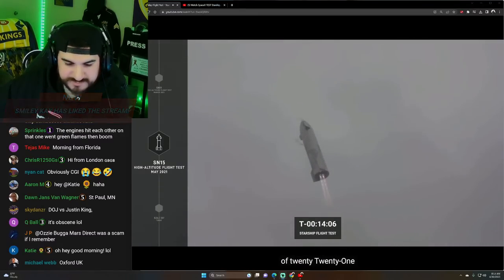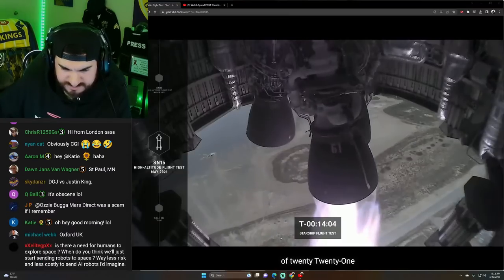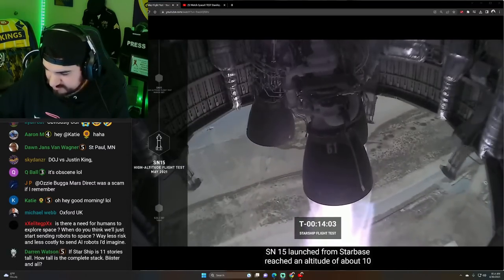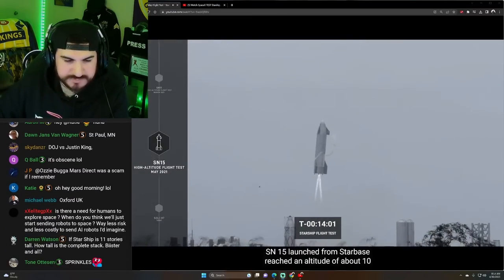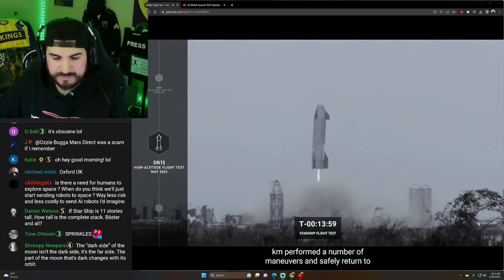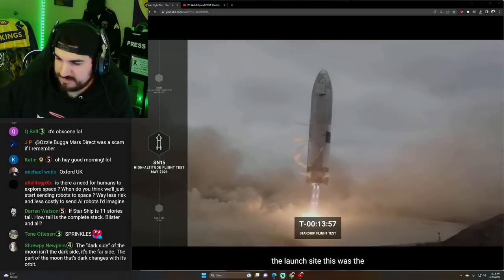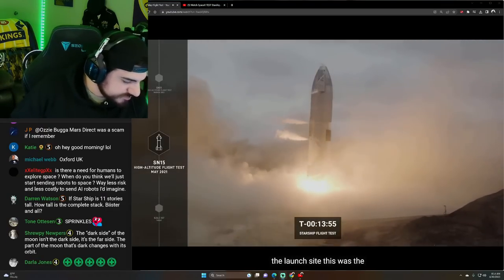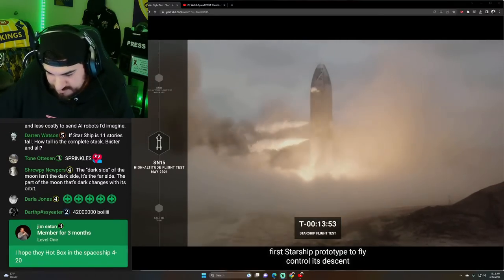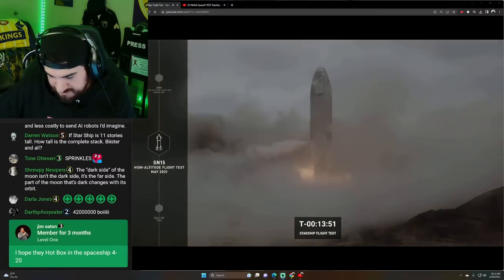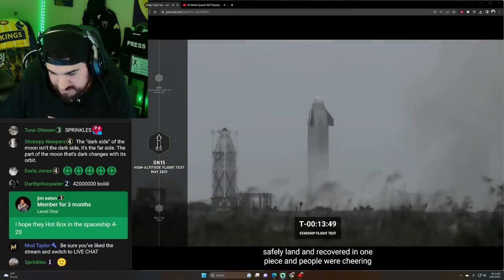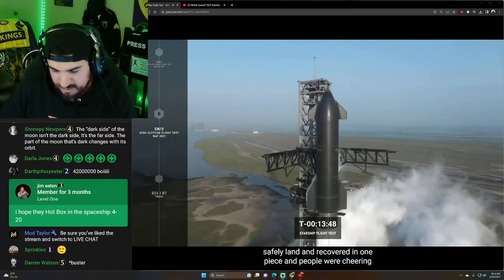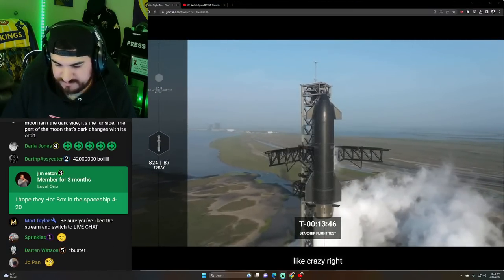In May of 2021, SN15 launched from Starbase, reached an altitude of about 10 kilometers, performed a number of maneuvers and safely returned to the launch site. This was the first Starship prototype to fly, control its descent, safely land, and be recovered in one piece. And people were cheering like crazy. I was one of them.